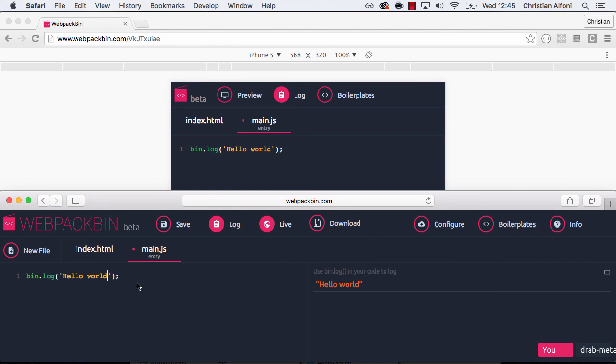But that is actually what I wanted to show you. So thanks for taking a look at Webpack Bin. And I hope you like it.